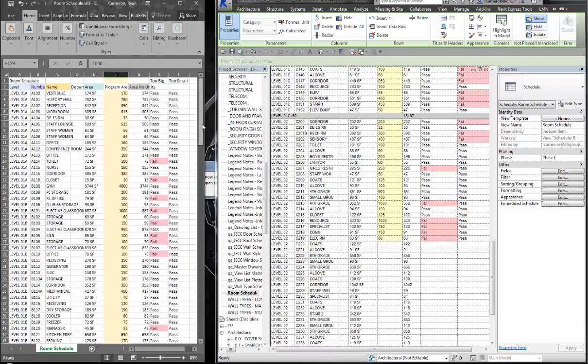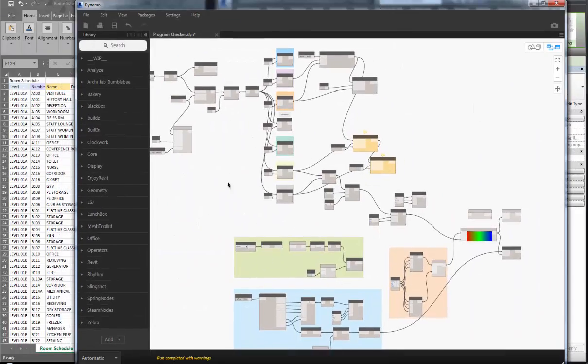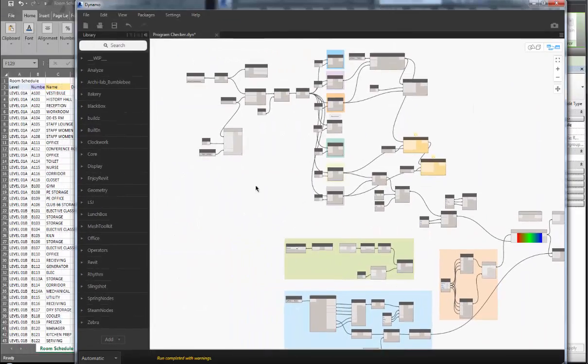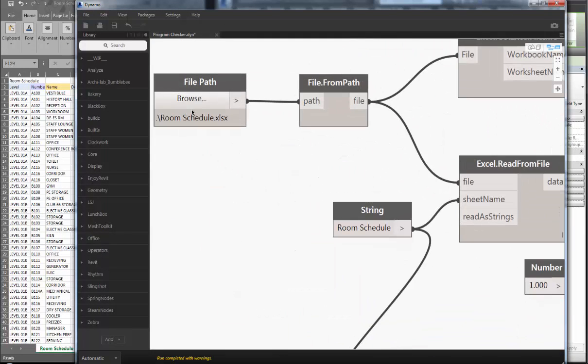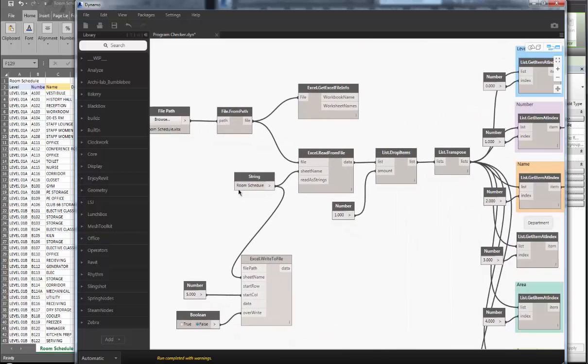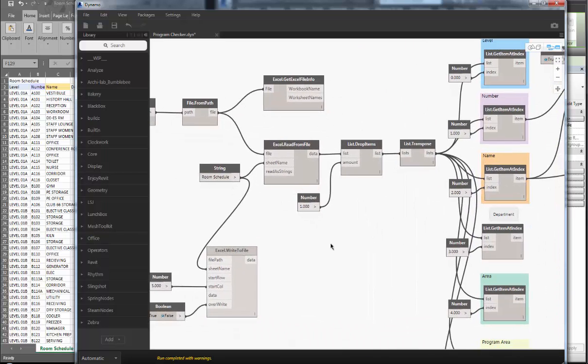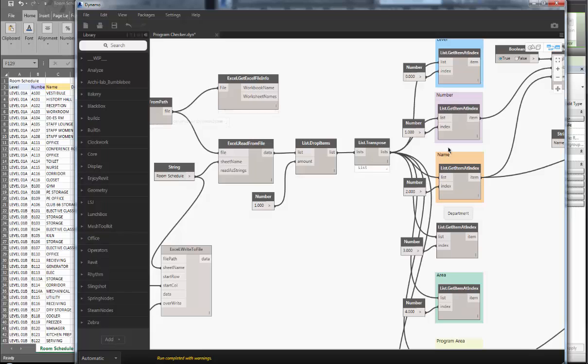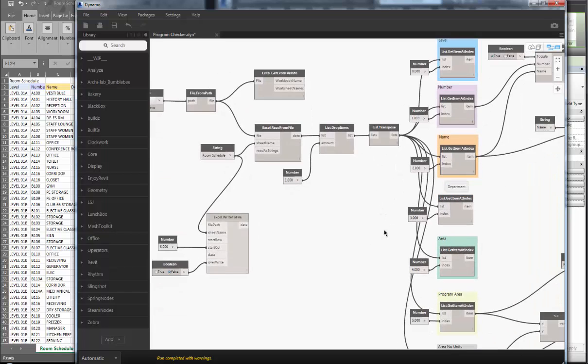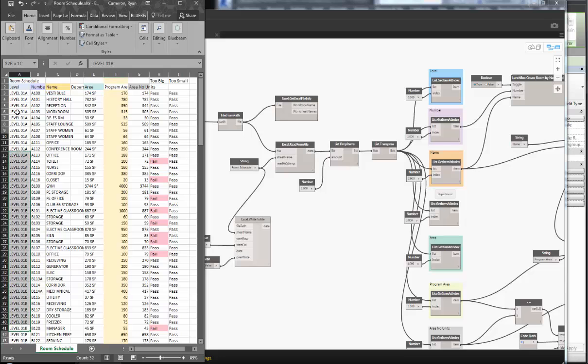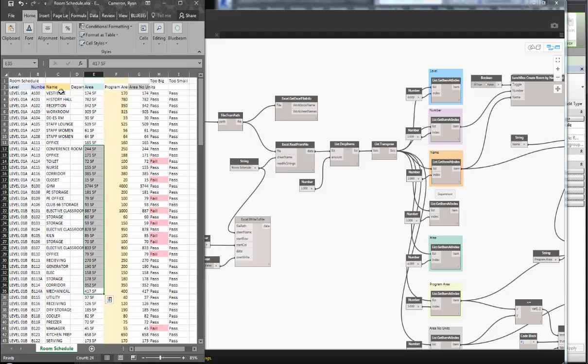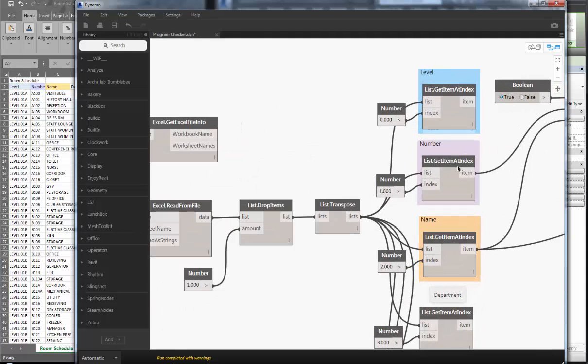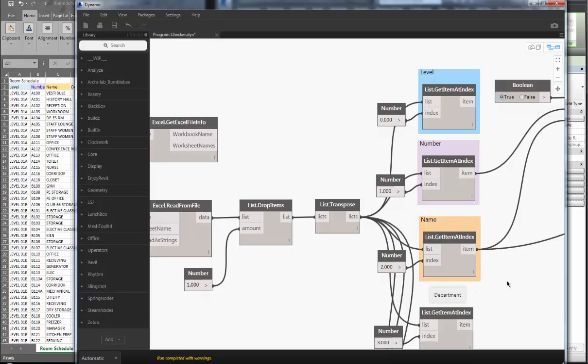Scroll all the way up because I like to color code things. The Dynamo script running in the background is actually reading from this Room Schedule Excel file. And what I've done is actually just, if you imagine printing this out and then cutting each strip of these with a pair of scissors and separating each of those values out. So we've got blue, we've got level, we've got purple, number, orange, name.